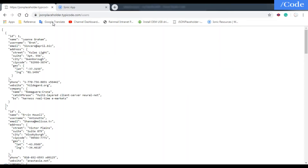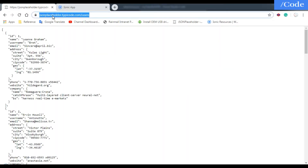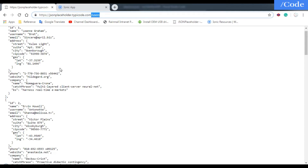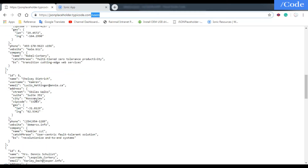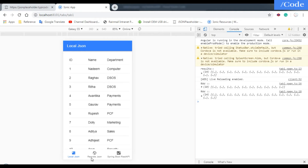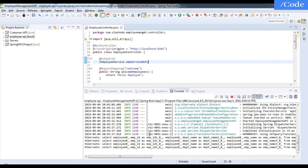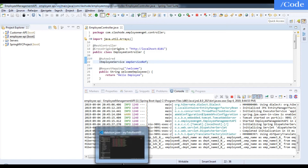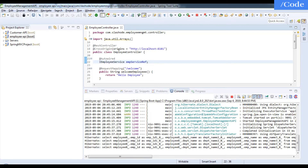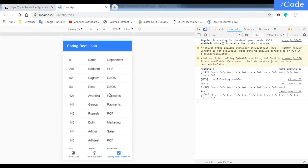For the remote server, I'm going to use jsonplaceholder.typicode.com/users, which gives a list of 10 users with details. For local JSON I've shown the asset directory, and for the Spring Boot API, our service is already running and returning data in JSON format, which we'll display in our Ionic app. So let's start.